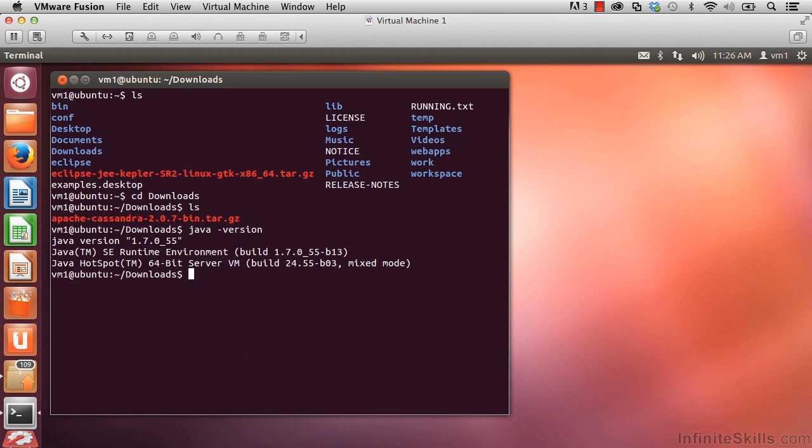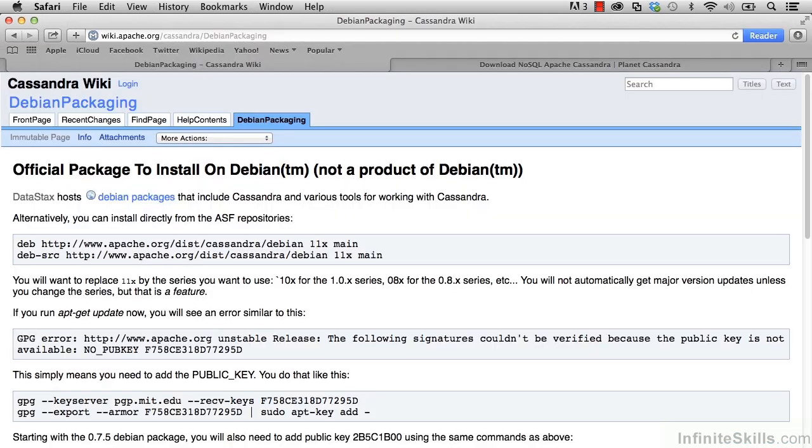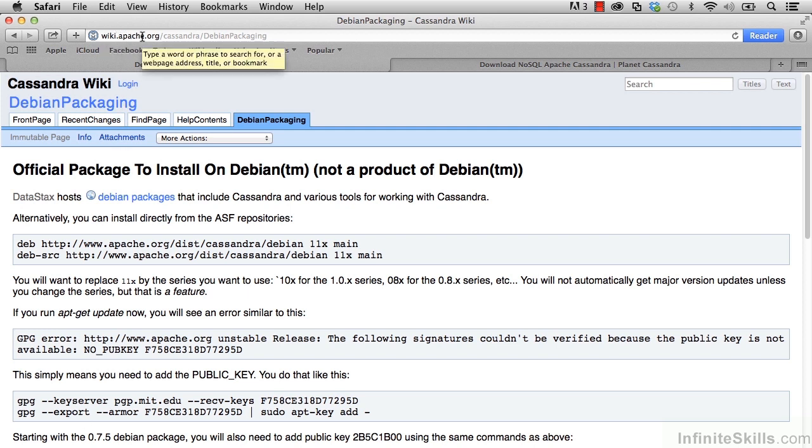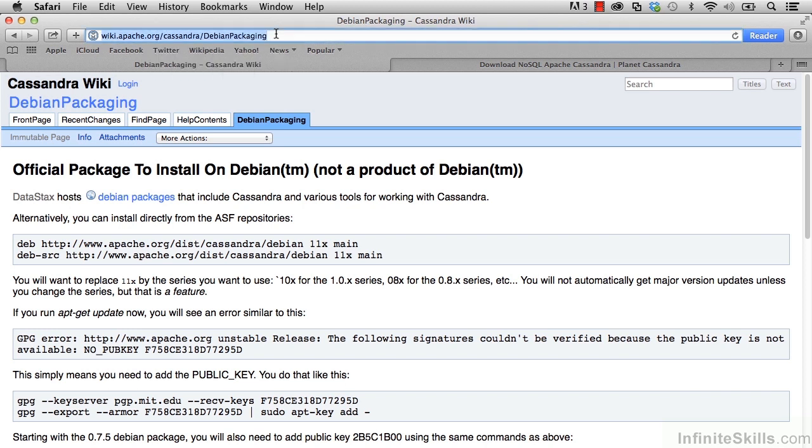One is that along with being able to install Cassandra through a tarball file, you can also install it from a package manager. Looking here at this page, which is wiki.apache.org/Cassandra/DebianPackaging, you can see the steps for installing Cassandra through a package manager.